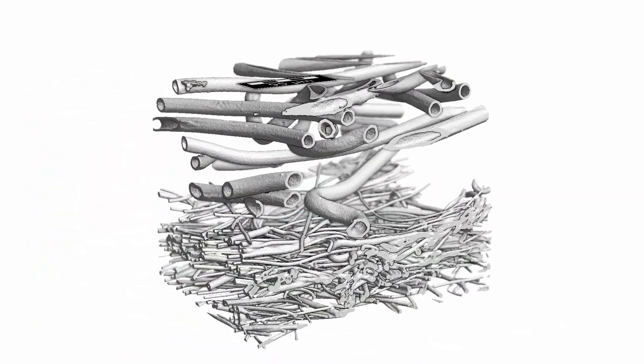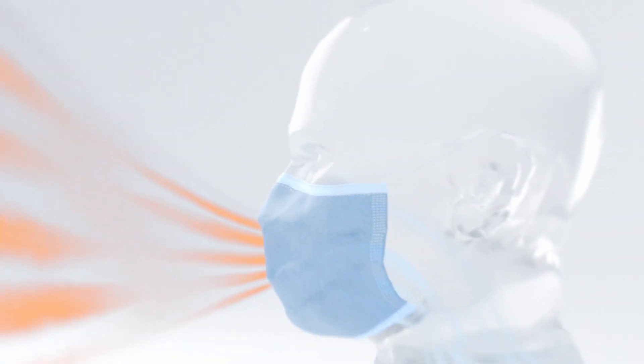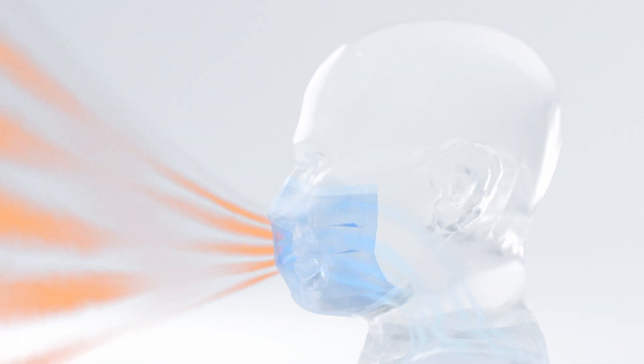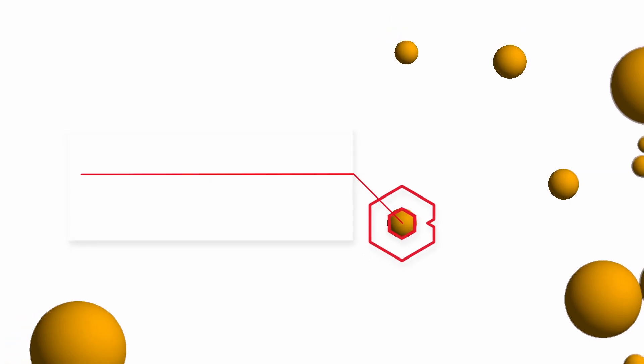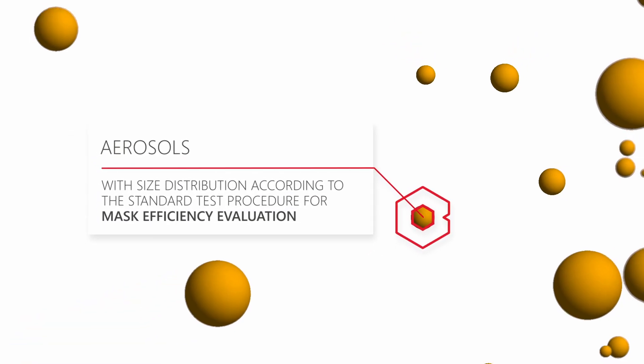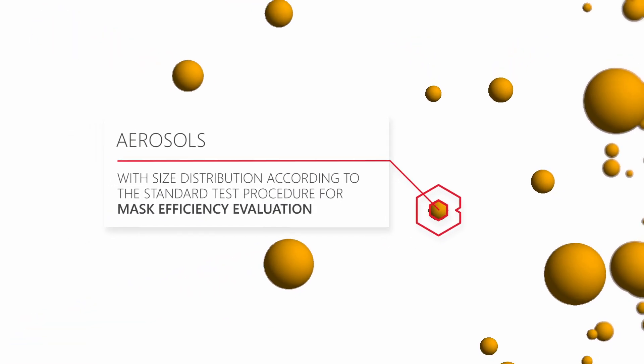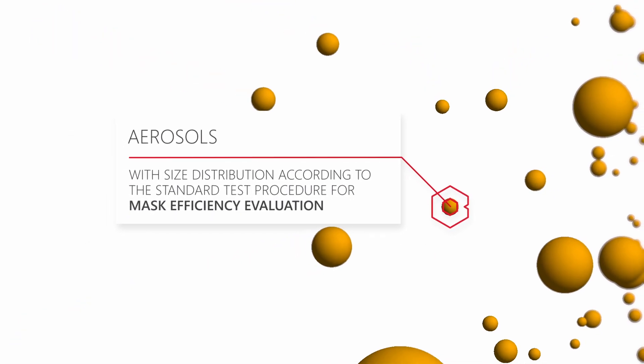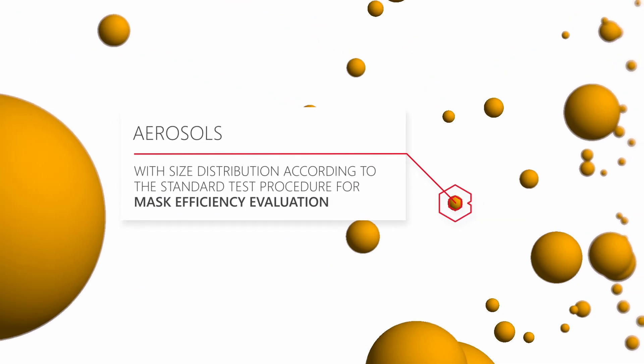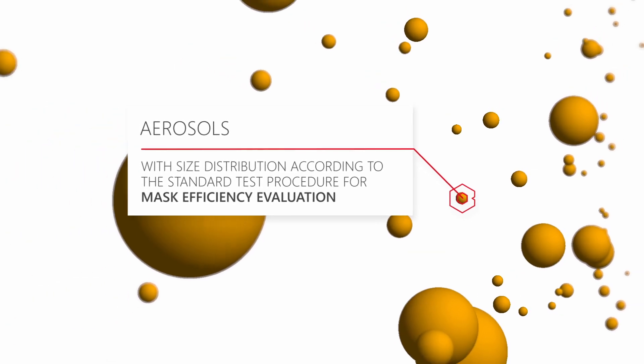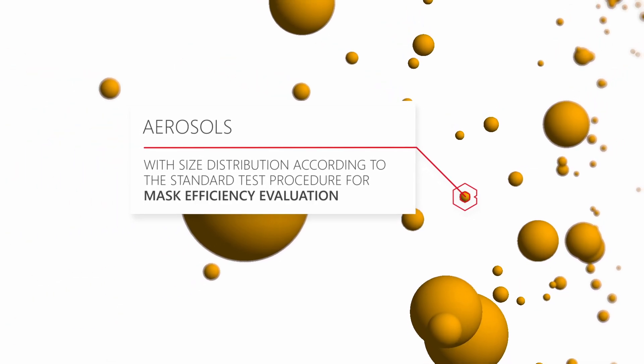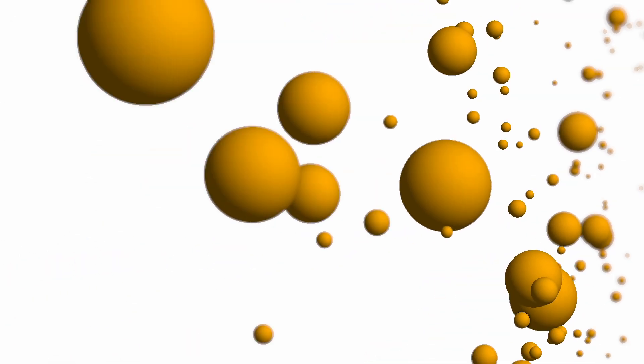Low infiltration of aerosols by breathing through the filter media are quickly and accurately computed using the FilterDict module. For realistic results, the aerosol size distribution can be specified individually or according to standard test procedures to evaluate the mask's filtration efficiency and performance.